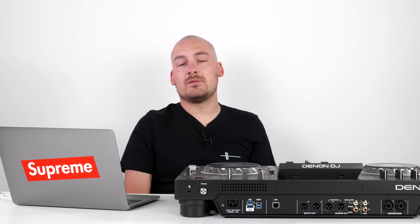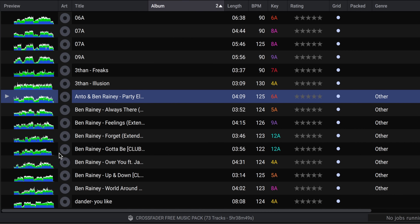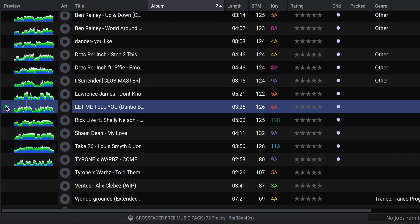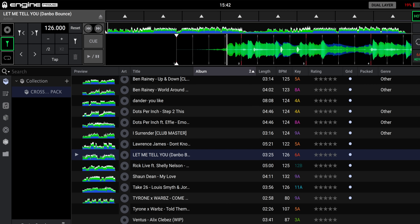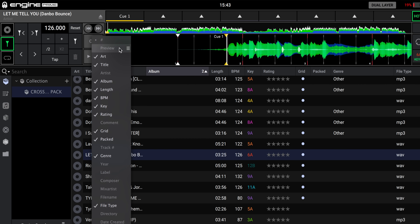Another nice improvement within the Engine Prime software is the addition of a preview column. You can see all your analyzed tracks now have a miniature waveform that shows up on the left-hand side. You can click on this waveform at any point and it will play back that track — so if you're looking for a specific remix, you can just click on it and drag it into a playlist. It's far easier than having to load it into the preparation window. Also, if you've set hot cues on a track, they'll show on the miniature waveform. If you're not a fan of the preview column, you can right-click on the columns up top and simply remove it.